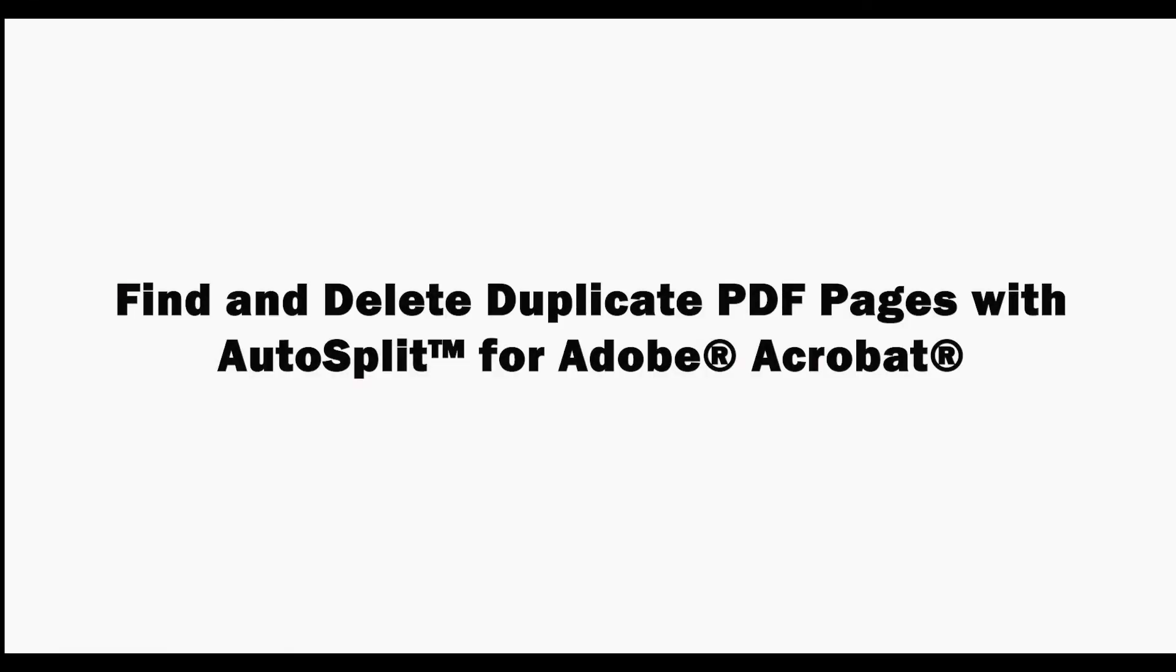In this video we'll look at how to find and delete duplicate PDF pages with the AutoSplit plugin for Adobe Acrobat.